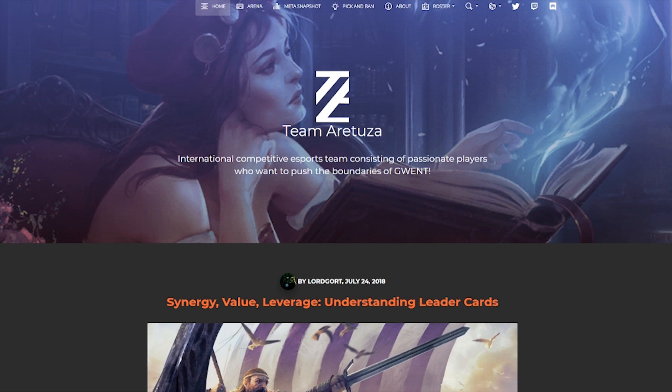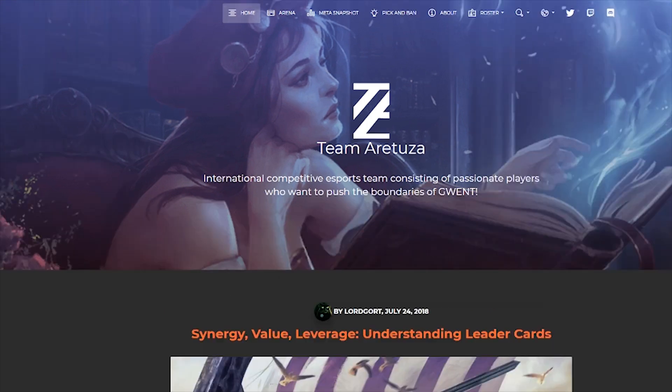Hello everyone, Mark Theis here, and I'm going to show you how to use the Aratuza Band Tool, conveniently located on Team Aratuza's website.